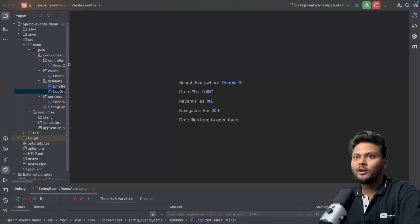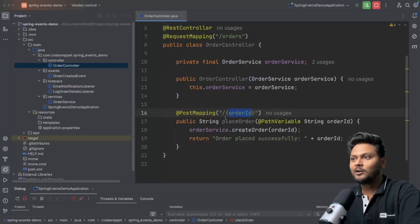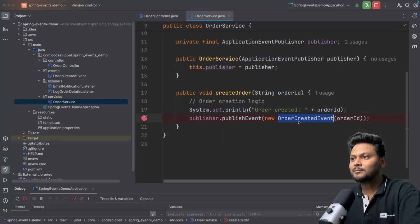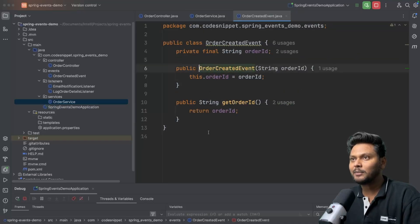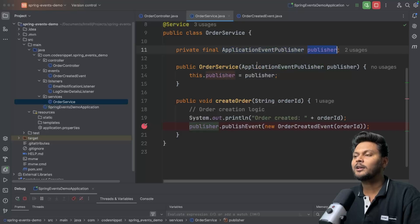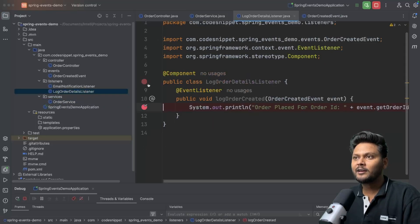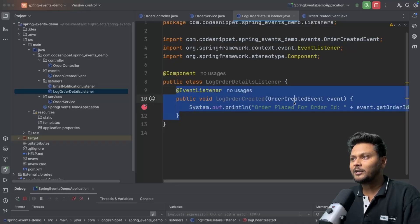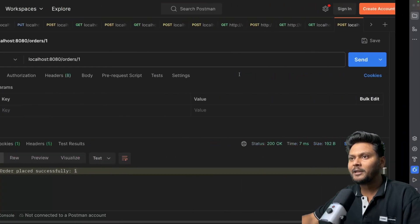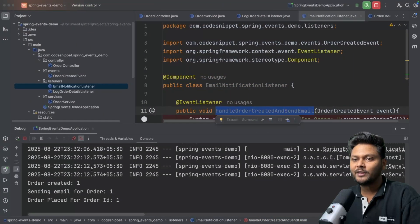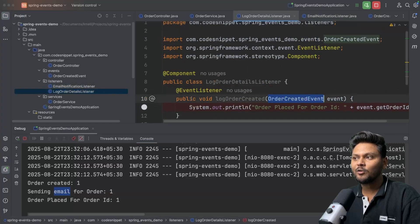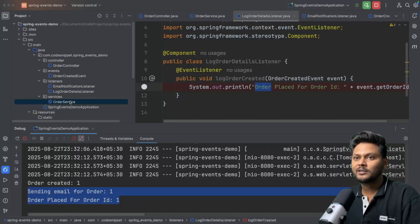We saw a simple implementation with an order controller doing basic routing, an order service doing its task and publishing an event. The order created event is a simple POJO class, and we use the application event publisher to publish it. Once the event is published, we had a couple of event listeners using the @EventListener annotation to catch that event and print it. Running the application and sending an API call, we got three logs: order created, then the email listener log, and then the order listener log — both invoked by the publisher.